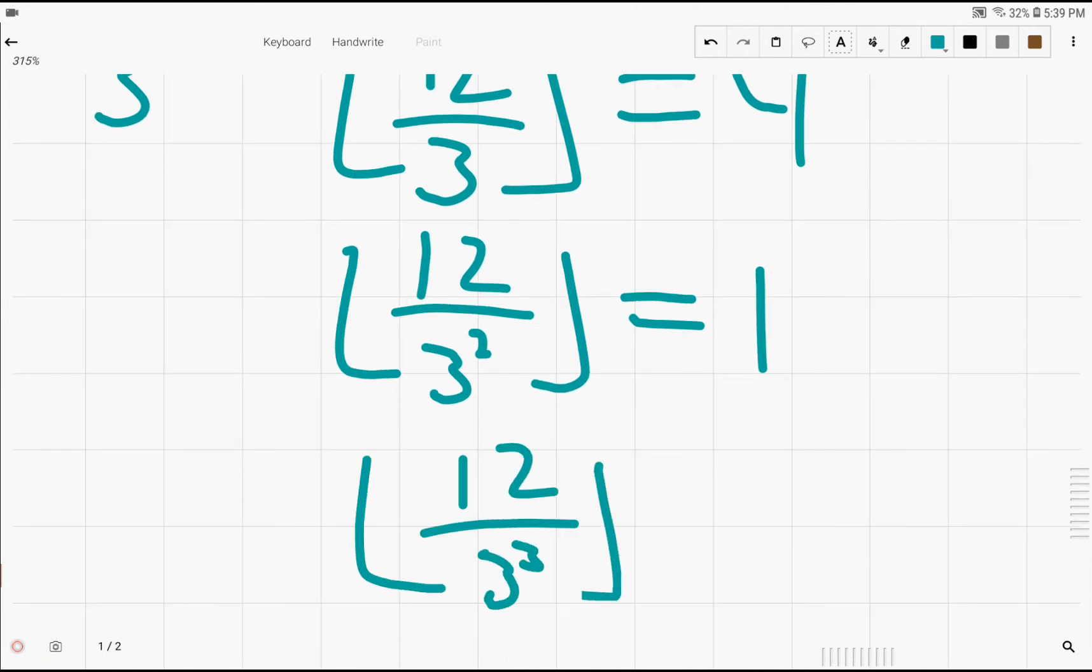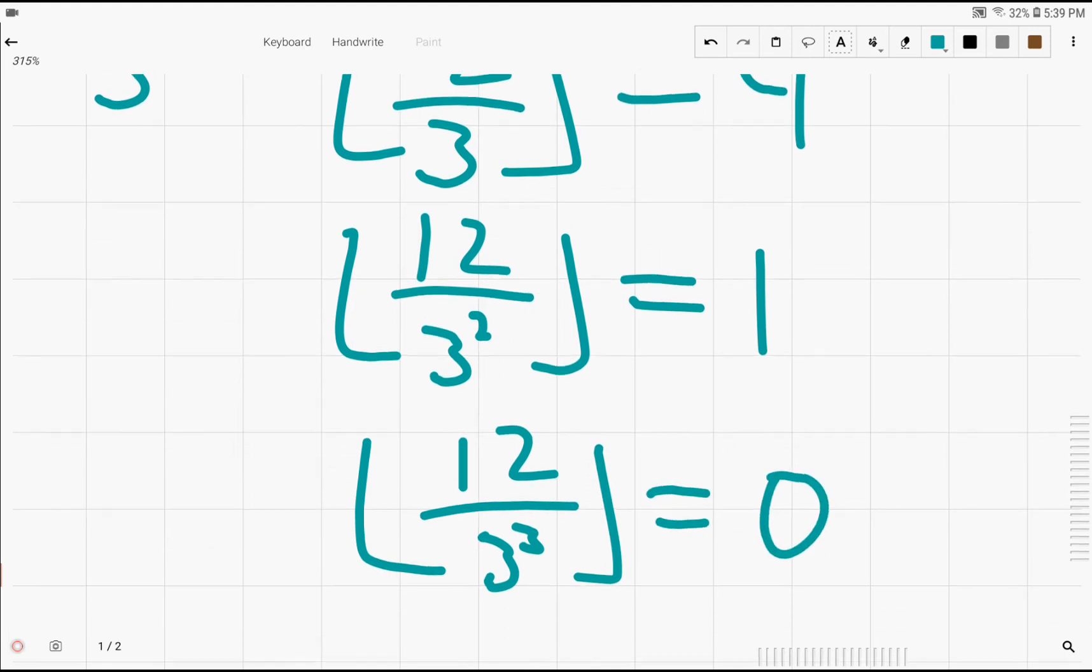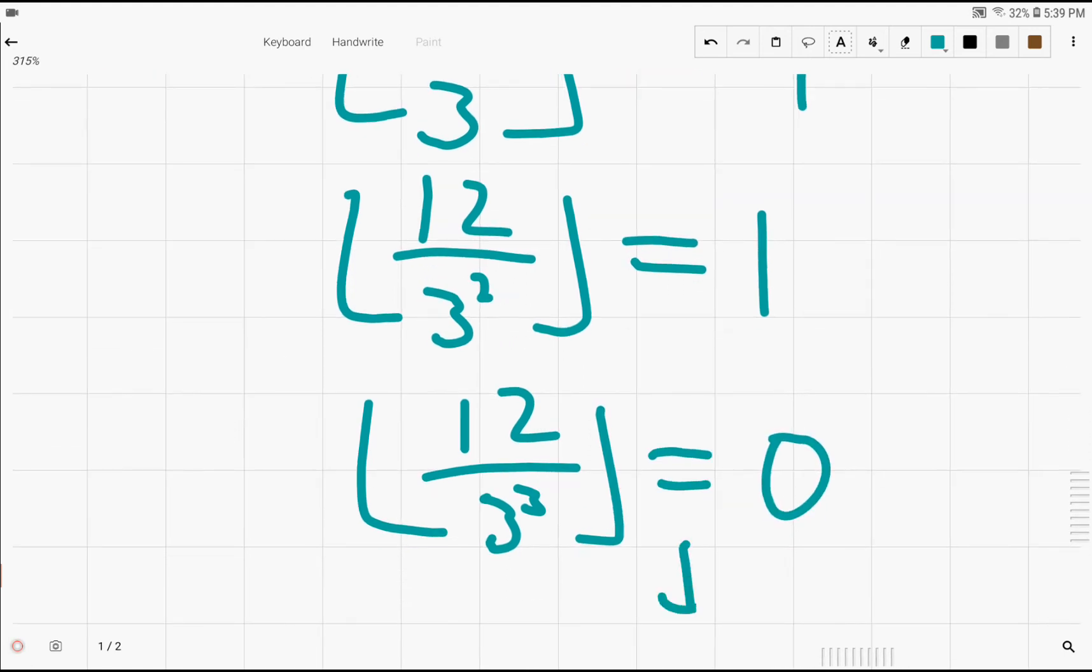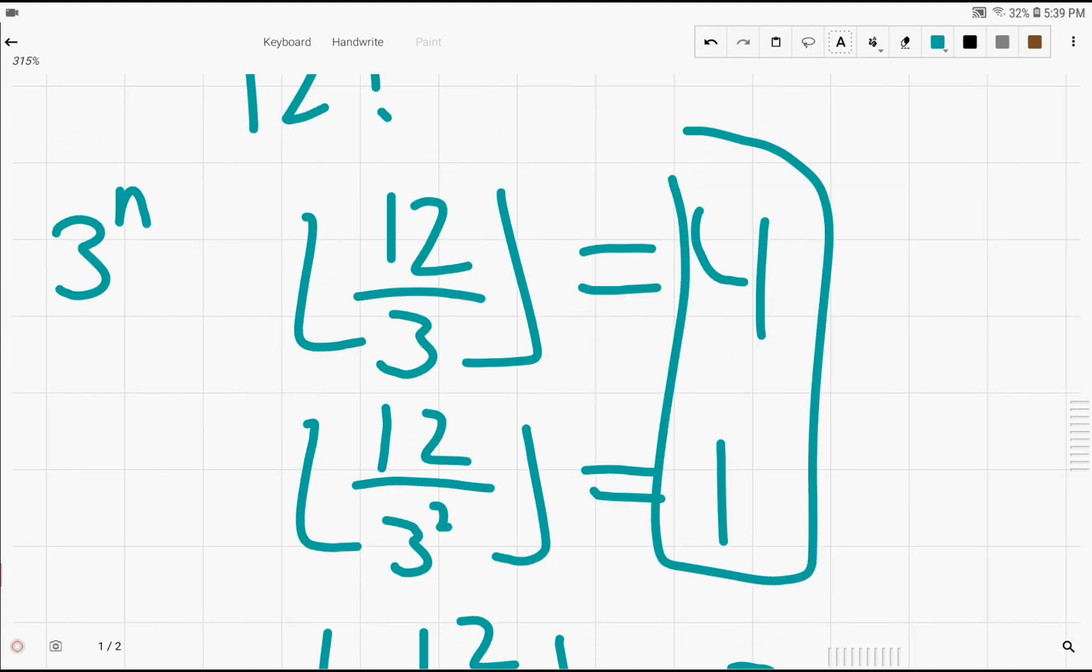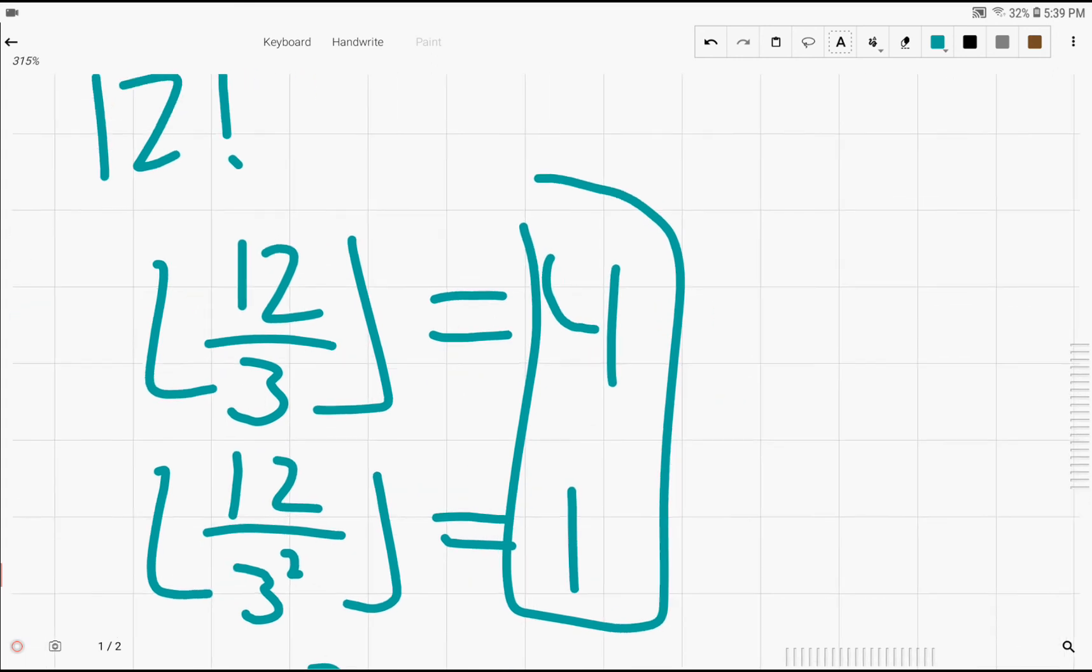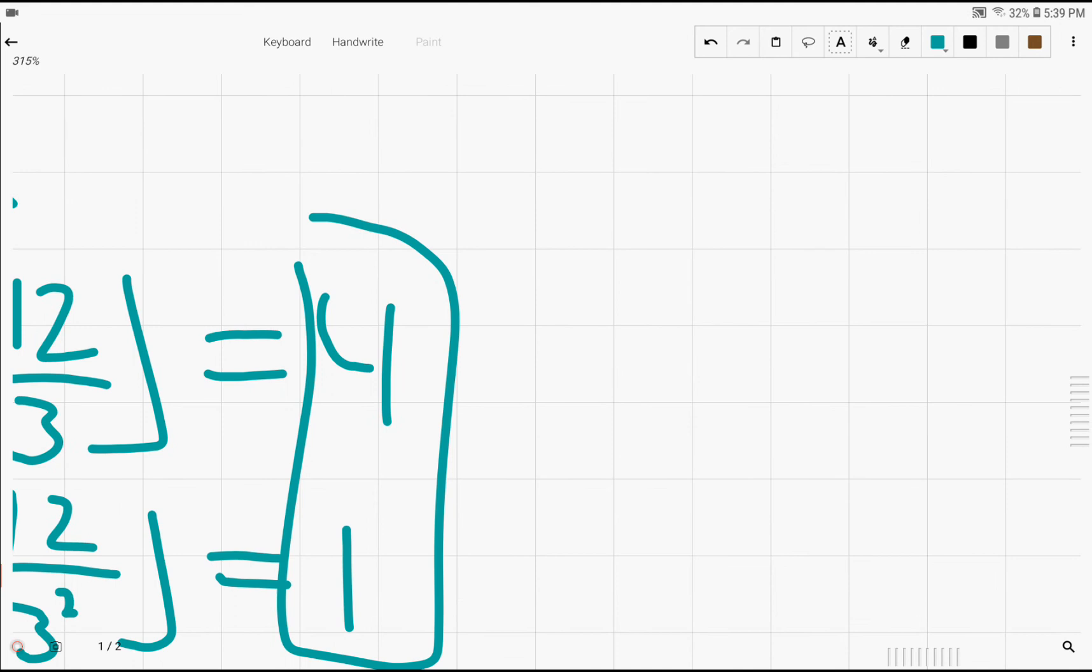And 12 over 3 cubed, floored, is 0. So if we keep going, the rest of the terms will also always be 0. So the only terms that matter in this case are 12 over 3, floored, and 12 over 3 squared, floored. And when we add these values together, we get that the value is 5.